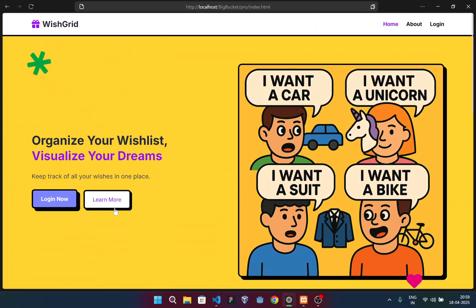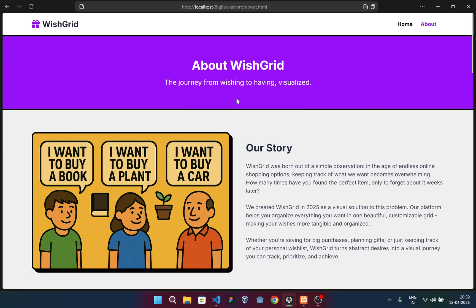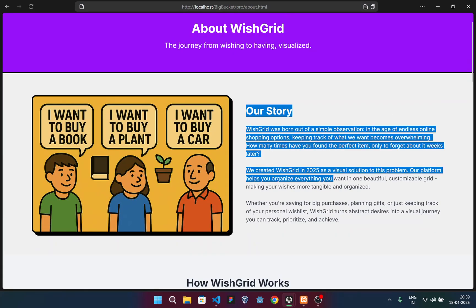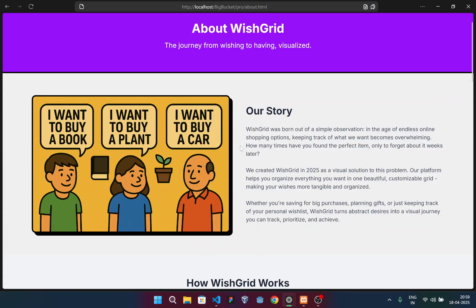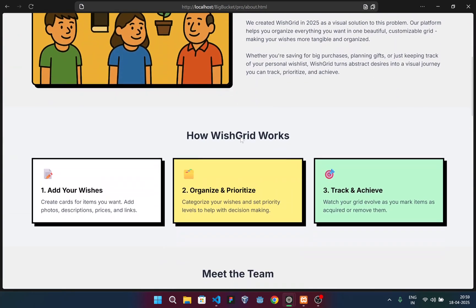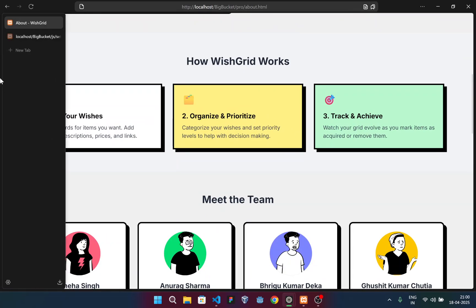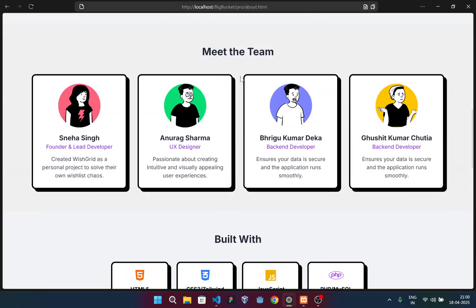Now let's go to the learn more section or the about section. This demonstrates our story and how our website works. You can add a wishlist and organize, and then achieve them in the near future.